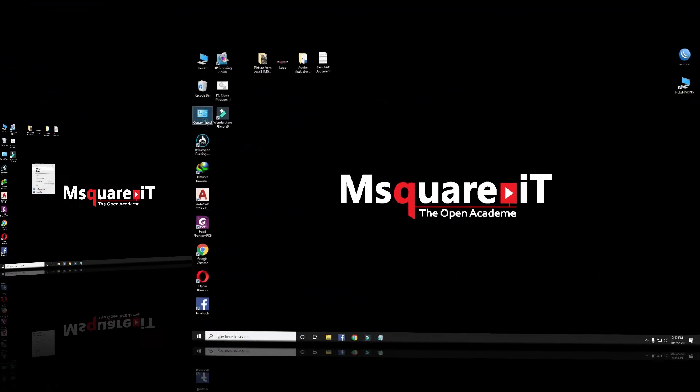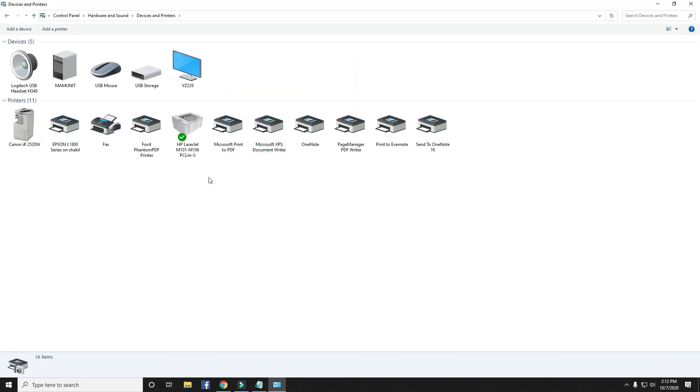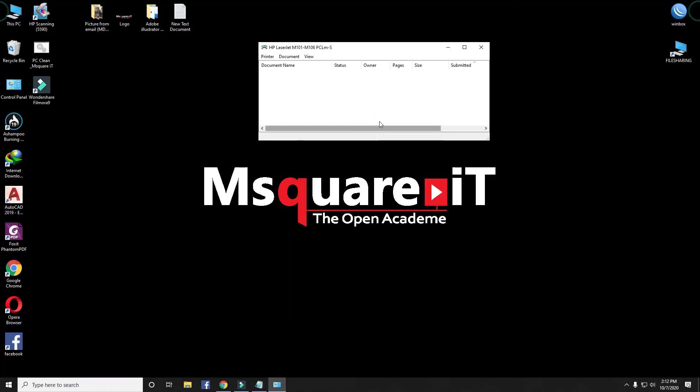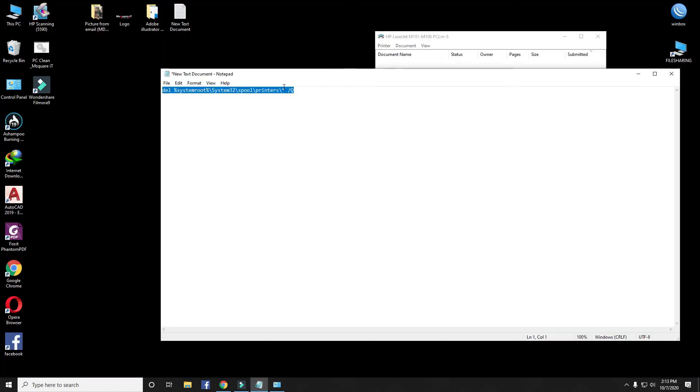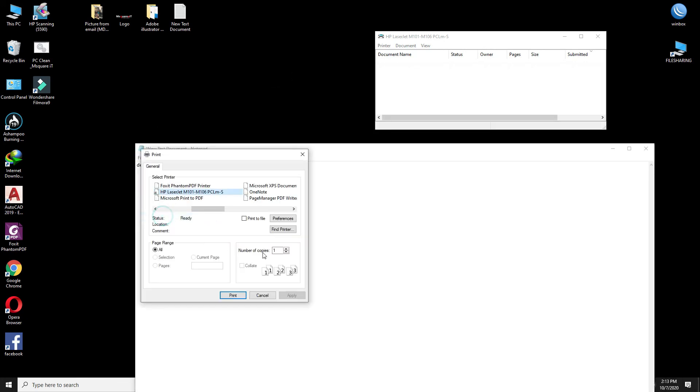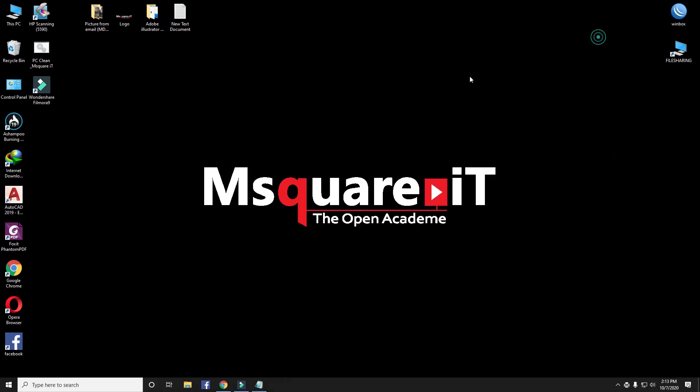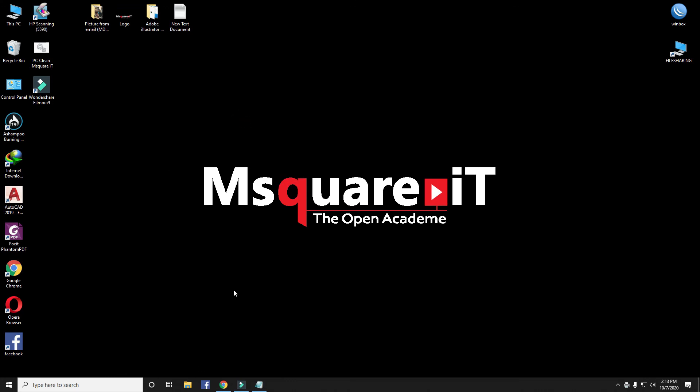Now I will try to print any document for test purpose. Print command received successfully. That's it. I hope after applying these steps your printing issue will be solved permanently. If you like my video, please don't forget to subscribe to my channel. Thanks for watching.